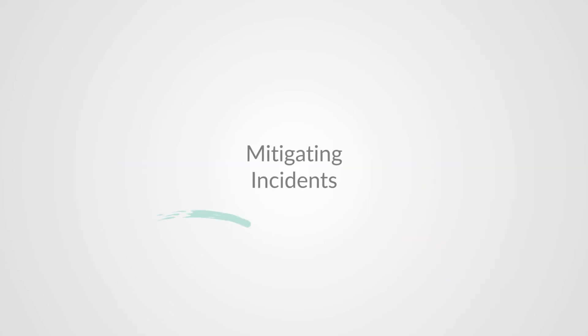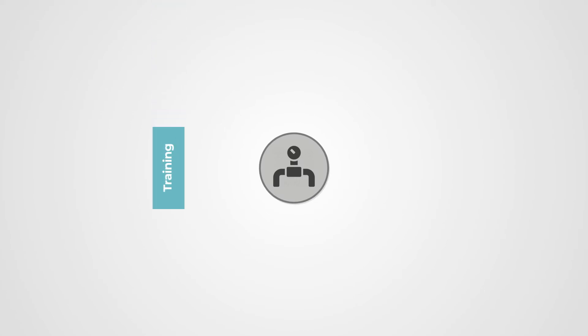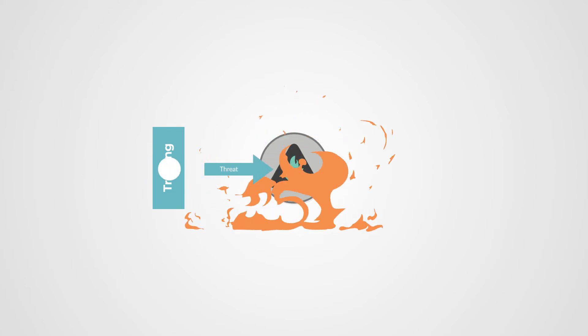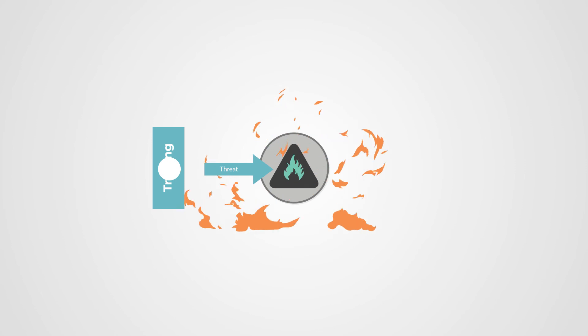So now let's look at how we might prevent this incident. One obvious thing we could do is to train the worker not to smoke in the facility. That training is a barrier to prevent the worker from igniting a leaking gas. However, no training is perfect, and all barriers have holes. So maybe that same worker forgets and lights up another cigarette.